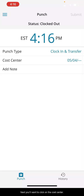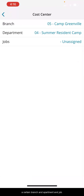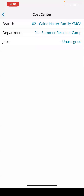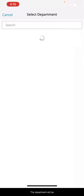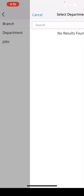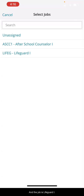Next, you will want to click on the cost center. This is how you are going to tell us that you are working at a certain branch, department, and job. So for today, I will be working at Kane Halter. The department will be lifeguard, and the job is lifeguard one.